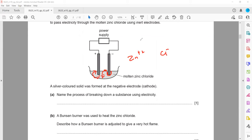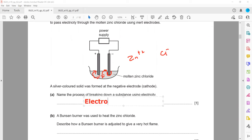The process by which a substance breaks down using electricity is called electrolysis. So this process is electrolysis.